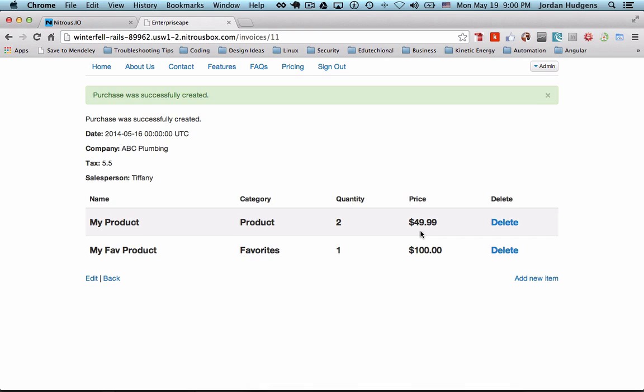But yeah, so you now know how to add in this price value and add in the data that we took in from the migration, add that to the view, and then also add it to the form data and use strong parameters. And now you know how to use the number_to_currency built-in method. So good job.